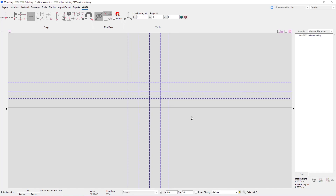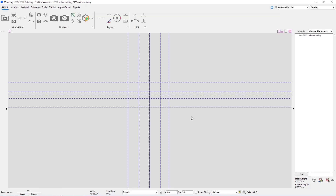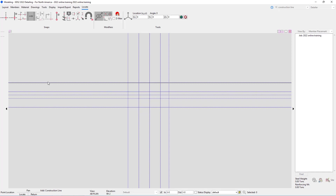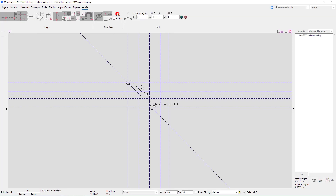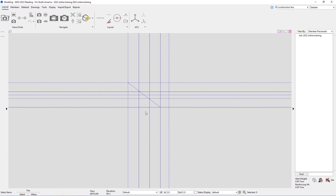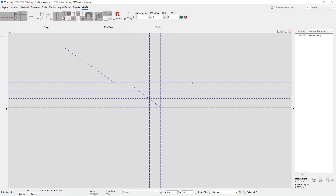For finite construction line add, we escape out of the command. From the layout page we can select 'Finite Construction Line Add,' search it, or use CF on the keyboard. Once selected, the two points I pick will be the endpoints the construction line goes between. If I use the base construction line point locator and base it off an infinite line, the result would also be infinite. Using intersection of construction lines or auto point, I can select different points and get a construction line at that angle between those points.